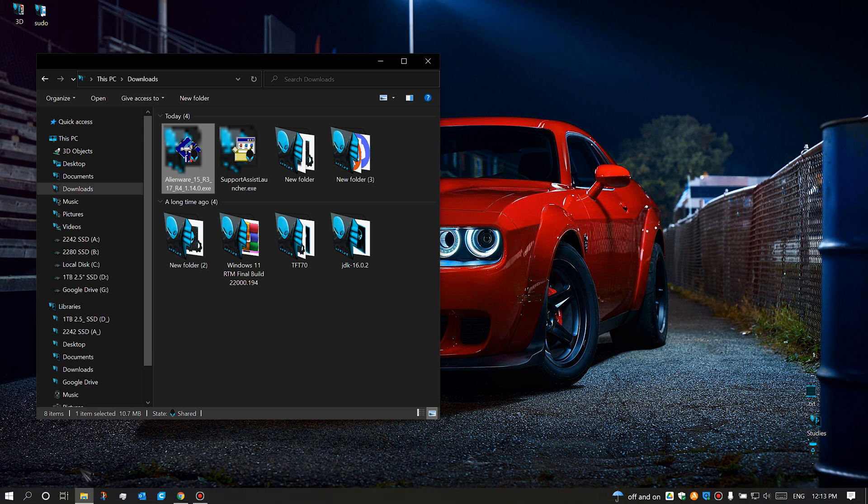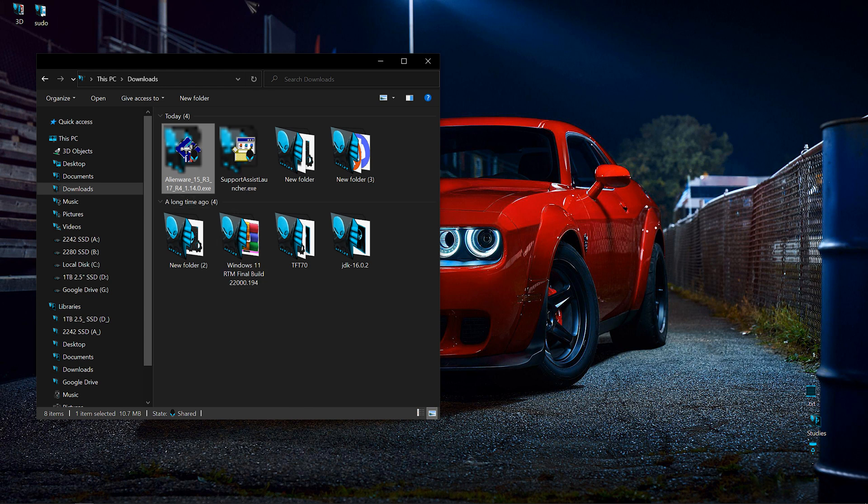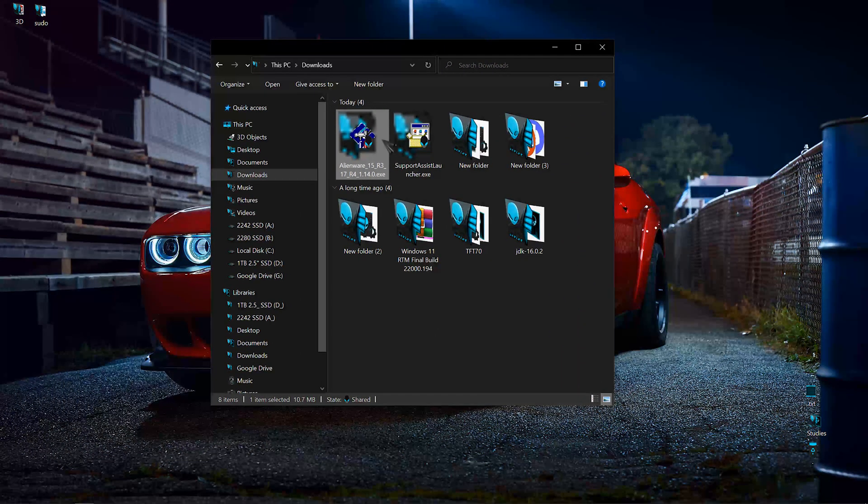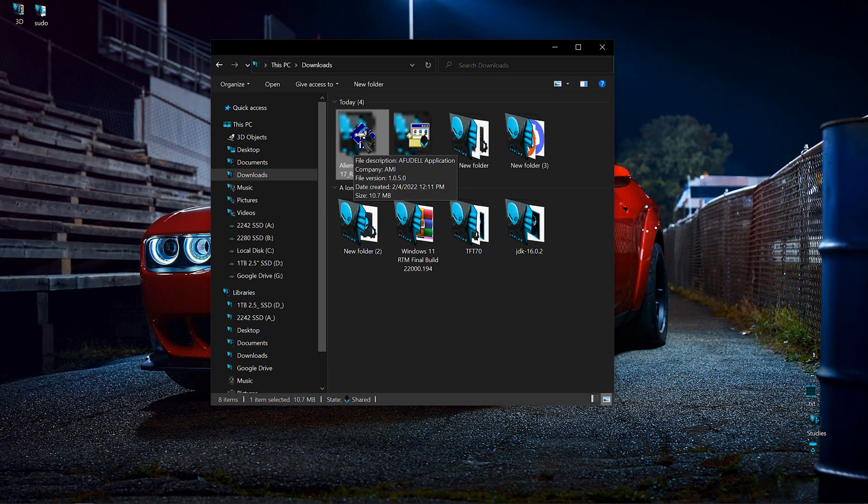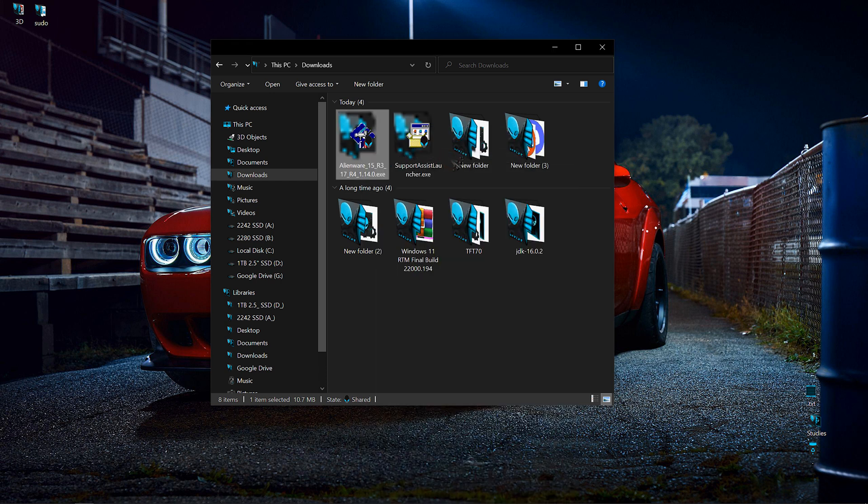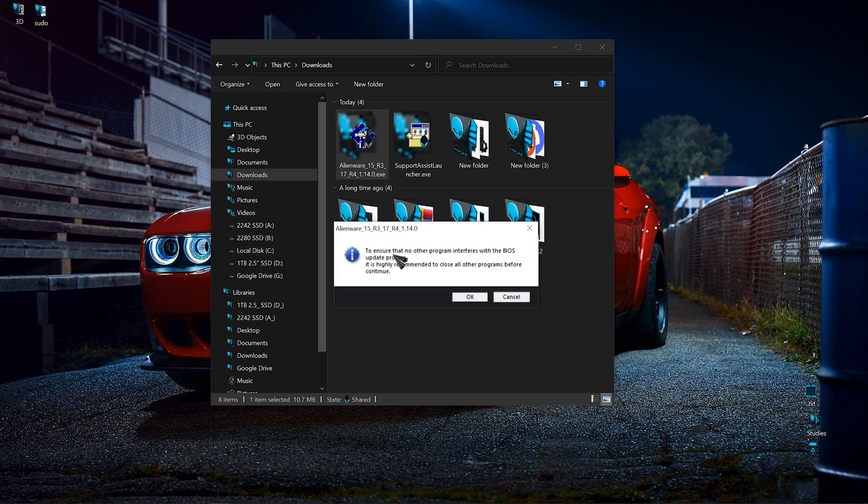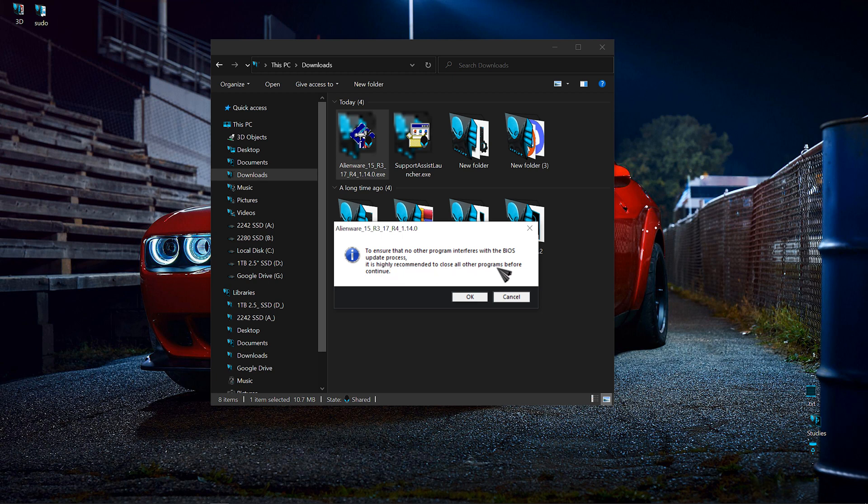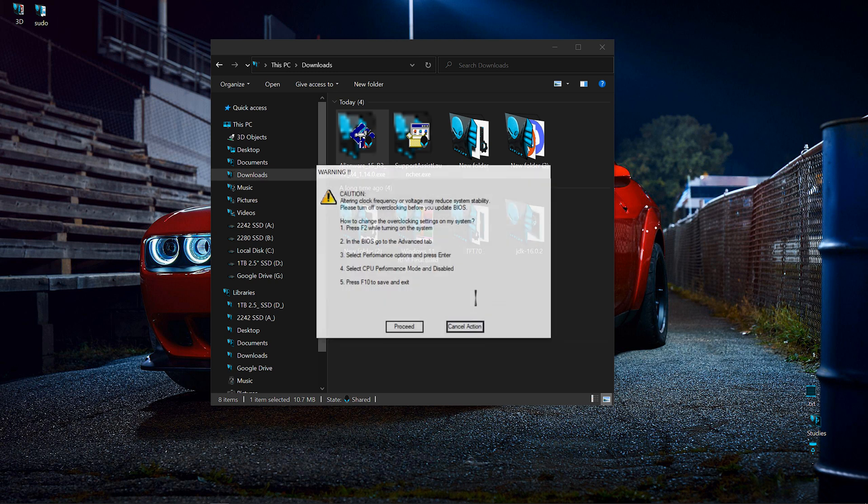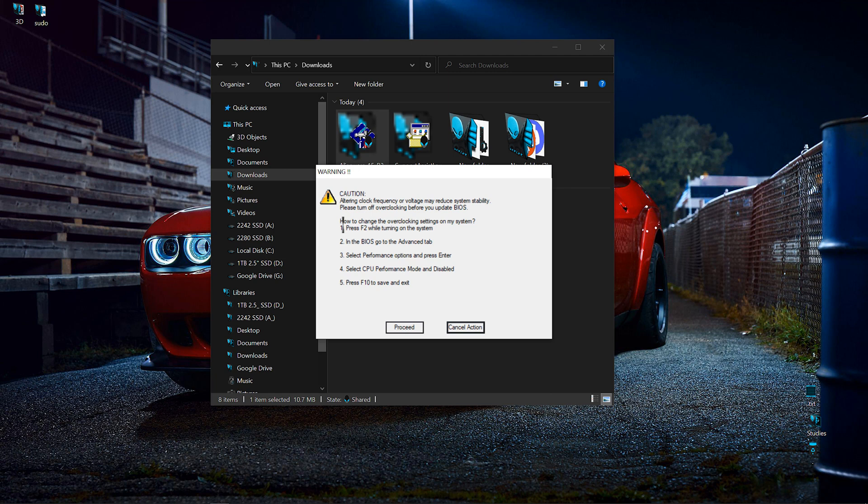Make sure all unnecessary programs are closed. You don't want anything interfering with the update. Now you want to go ahead and right-click the downloaded BIOS and run it as administrator. To ensure that no other program interferes with the BIOS update process, it's highly recommended to close all programs before continuing. We've already closed unnecessary programs.